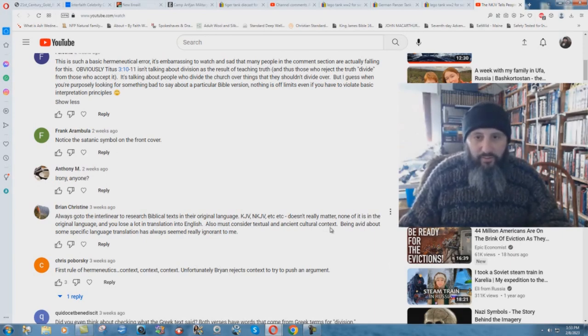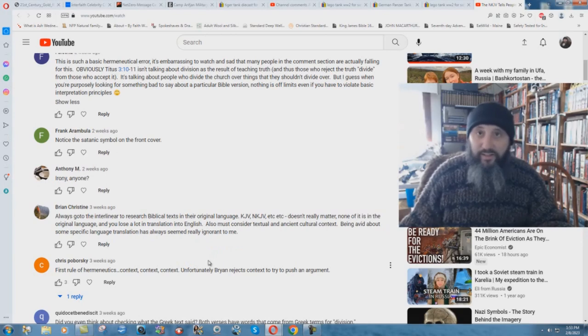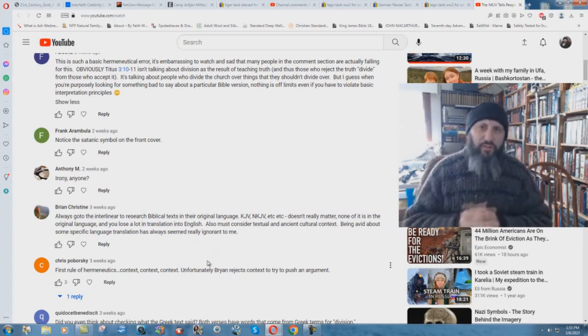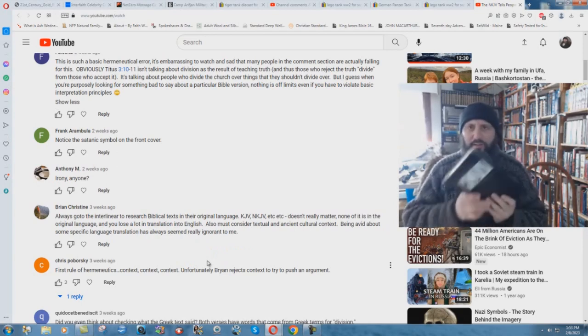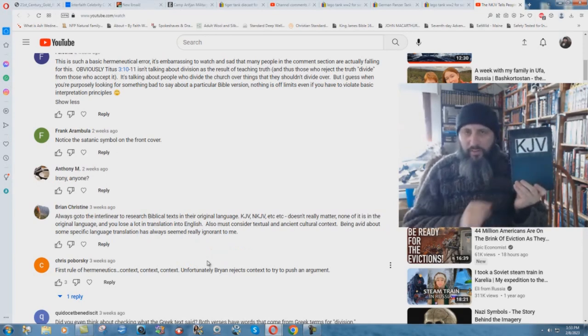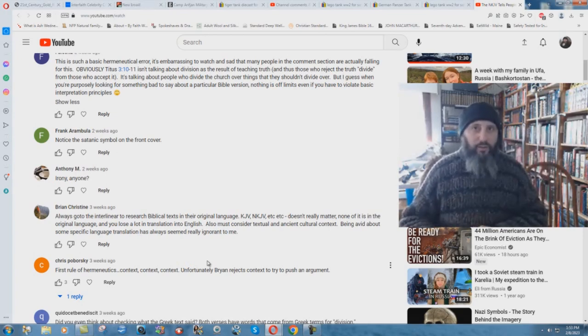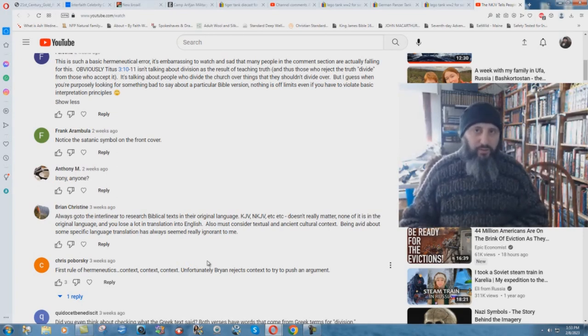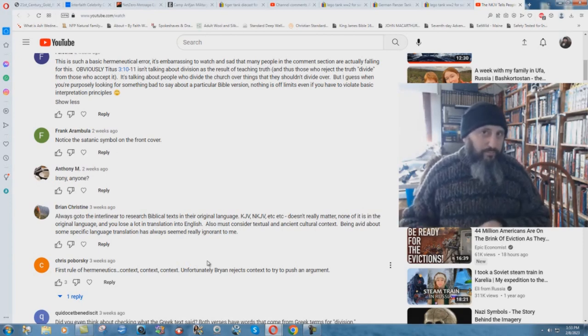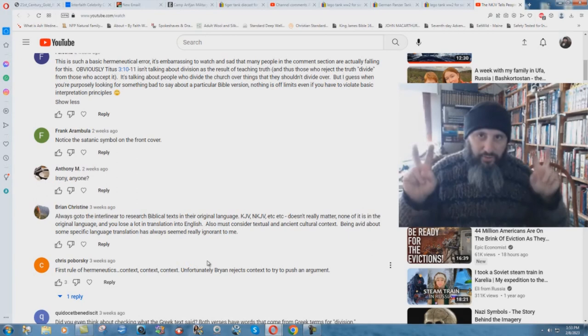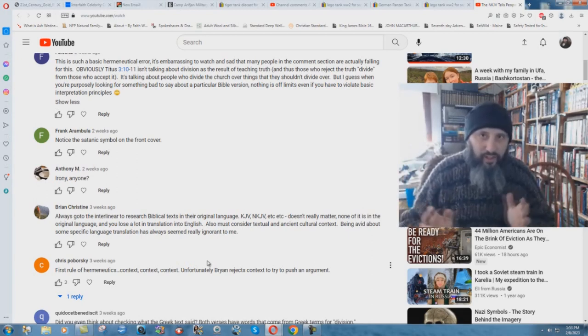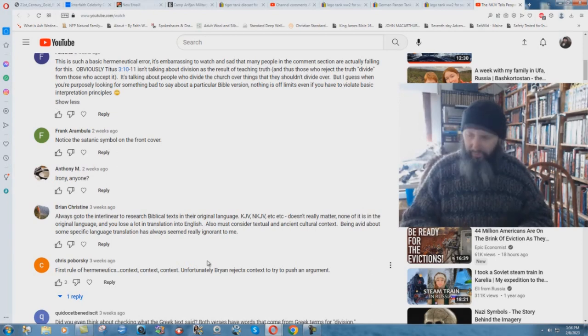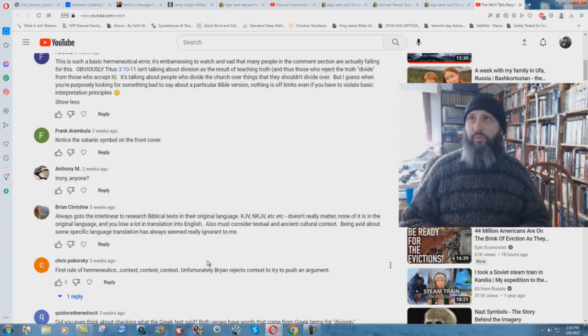KJV, NKJV, etc., it really doesn't really matter. None of it is in the original language, and you lose a lot in translation into English. Really? No you don't. Why is it, if there's so much lost with translation, then why is it that God's seal of approval has been upon this King James Bible for centuries? No other book in history can come even close to the fruit produced by this King James Bible.